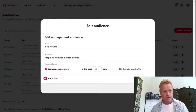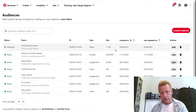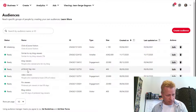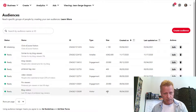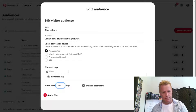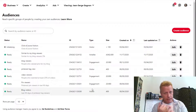I also have a 'Blog Viewers' audience — if I edit it, you can see it's for people who viewed pins from my blog domain in the last 90 days. So whenever you create a pin on Pinterest, you can build an audience based on people who viewed those pins. You can also create audiences based on your Pinterest tag visitors; I'm updating this one to 365 days instead of just 90.